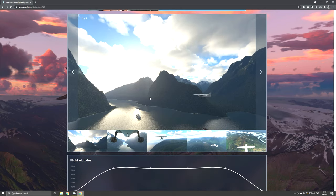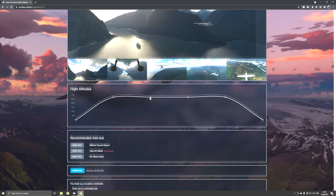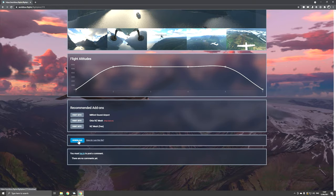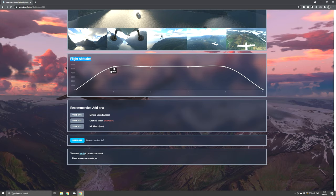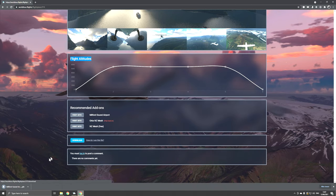Beautiful mountains, beautiful fjords. Down here you can download the flight plan. Just take a mental note of the altitude that you have to fly on. In the flight altitudes right here you can see that we will have to fly above 5500 meters to avoid colliding with the surrounding mountains. So click on download and save it to your local hard drive.